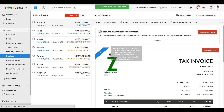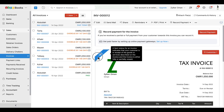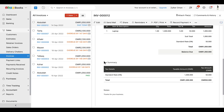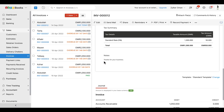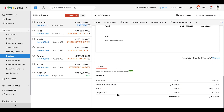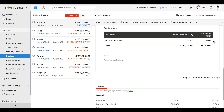Once the invoice is in the 'Sent' status, you can scroll down to the bottom of the page to view the journal entry of this transaction. Here you can see that the output VAT account is credited by 5% of the total taxable amount of the transaction.